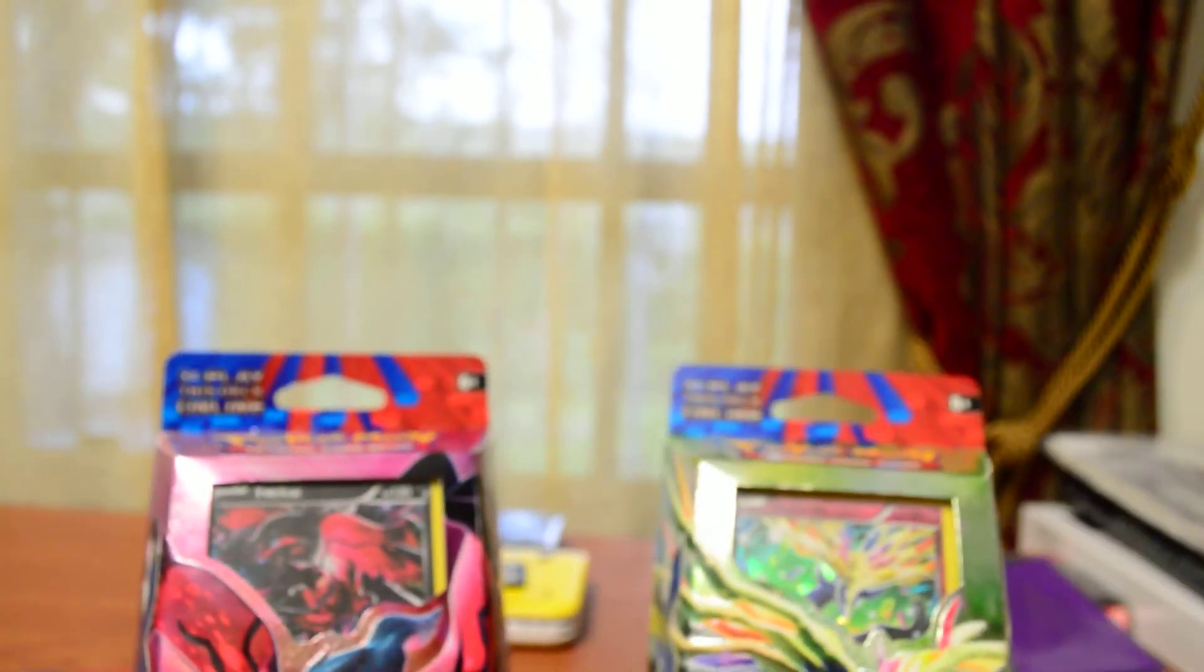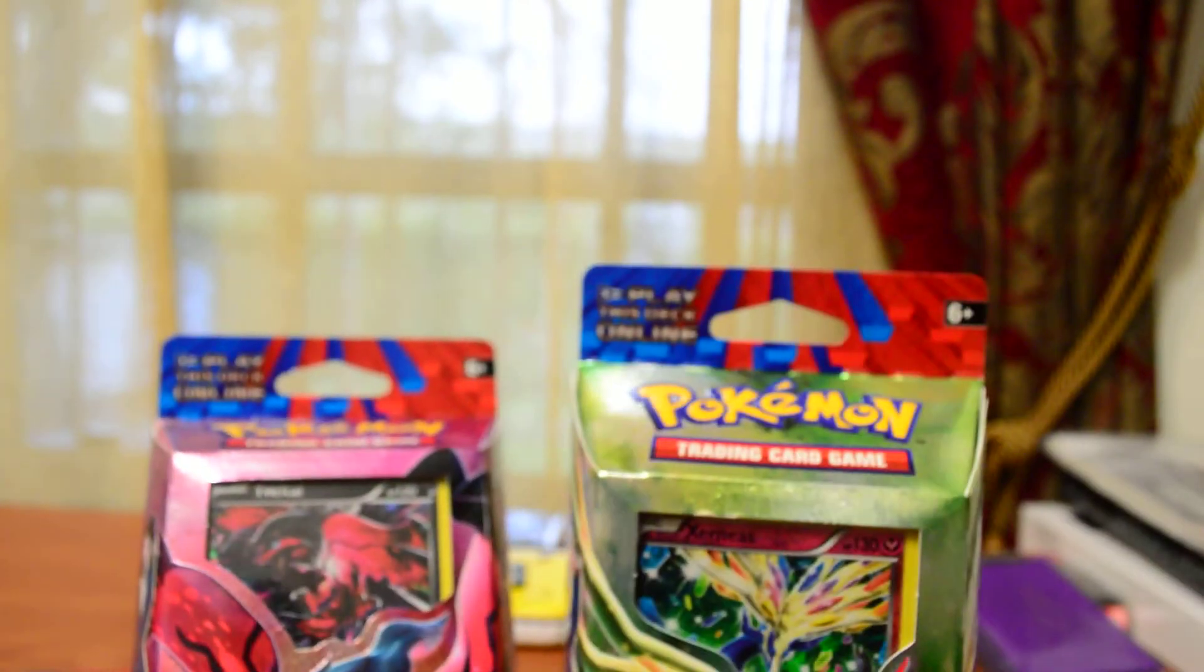Anyways, guys, that's the end of the video for the booster packs. I'll be doing an unboxing of both decks later on. Catch that video later. And have a nice day.